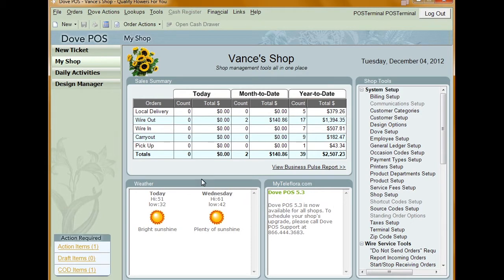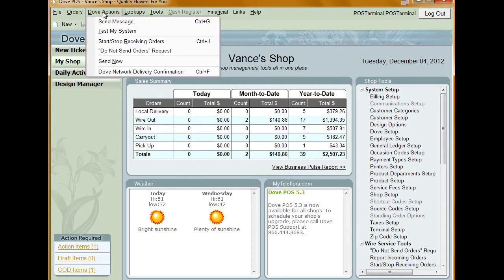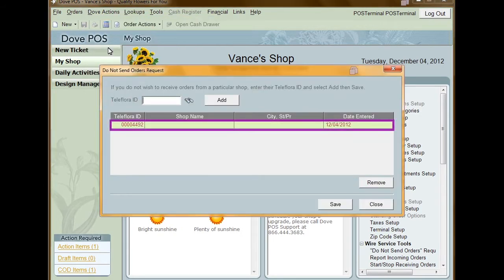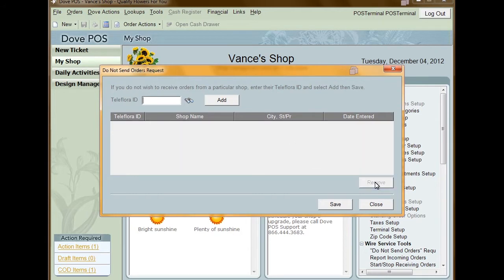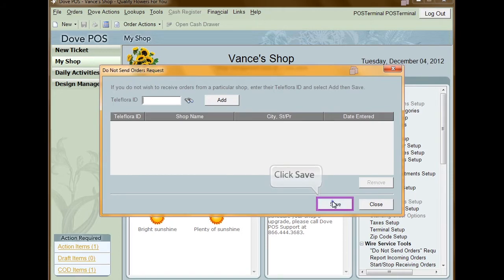If you want to remove a Do Not Send Orders Request, open the Do Not Send Orders Request window. Highlight the shop in the grid that you want to remove the request from and click Remove. Once this button is pushed, the message is sent to the shop. Click Save to keep your changes.